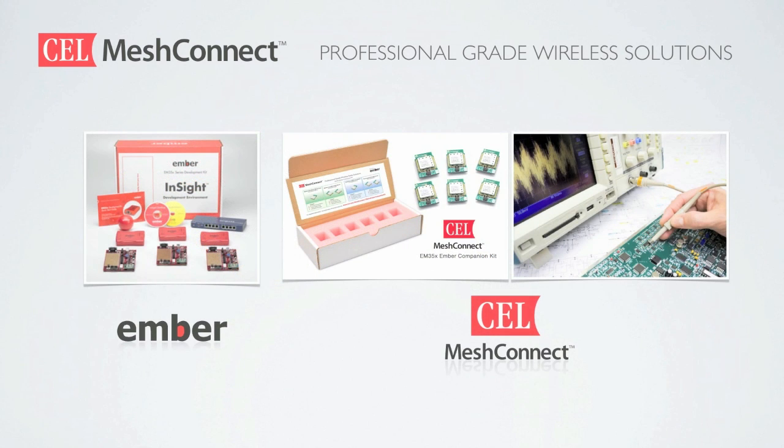CEL and Ember both offer tools and services to help design and develop your application. Using the CEL Ember based companion kit allows you to evaluate design and develop with CEL modules on the Ember development kit.